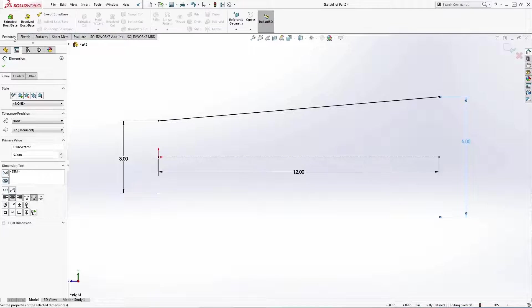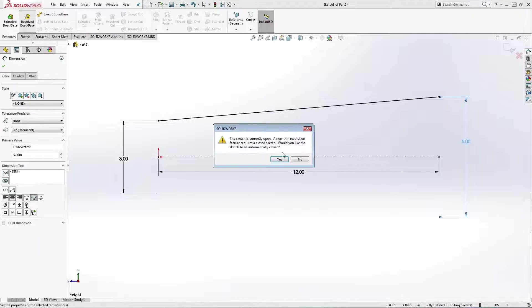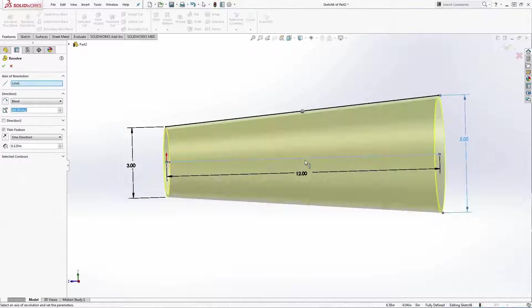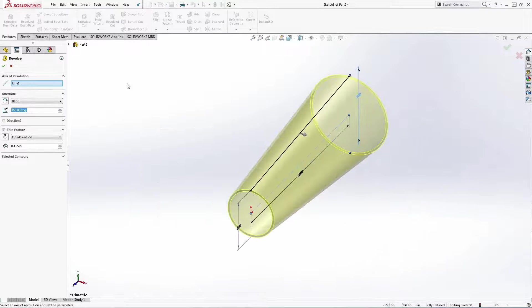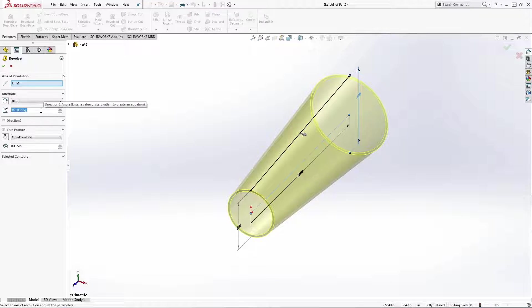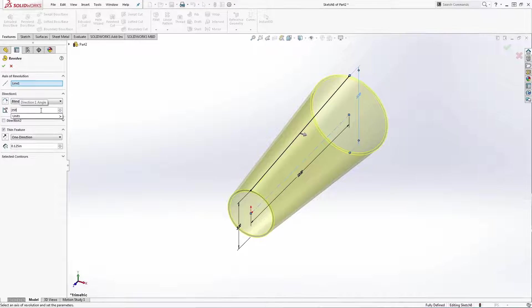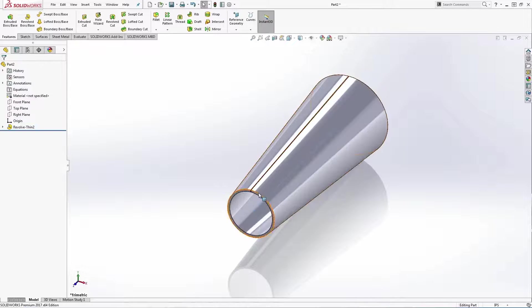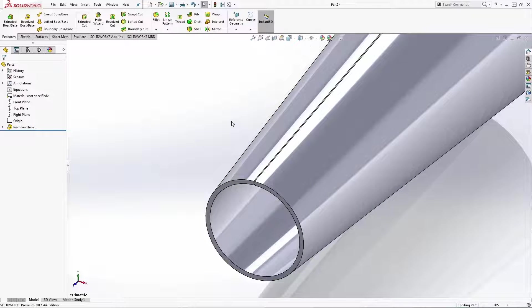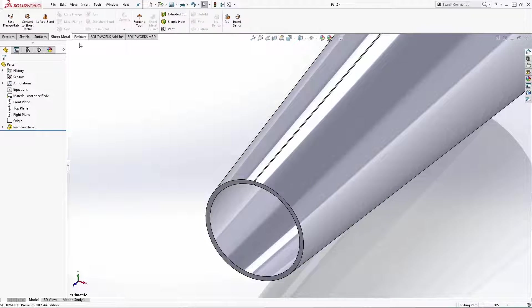Next use the boss revolve to make a thin revolve feature, but set the angle to 359 degrees. Now I have a hollow cone with a razor thin cut.